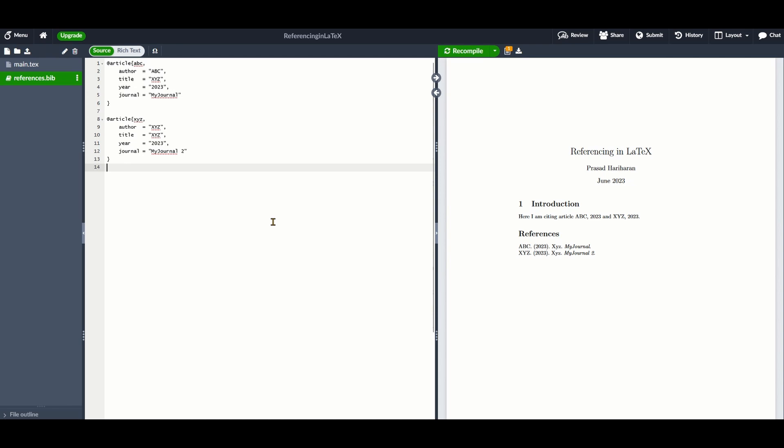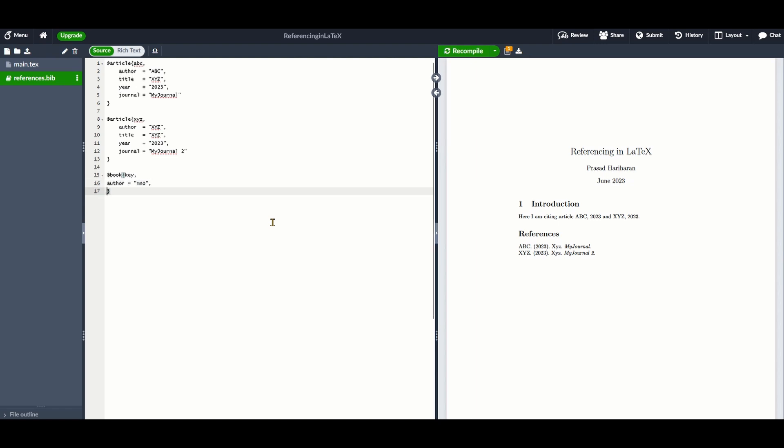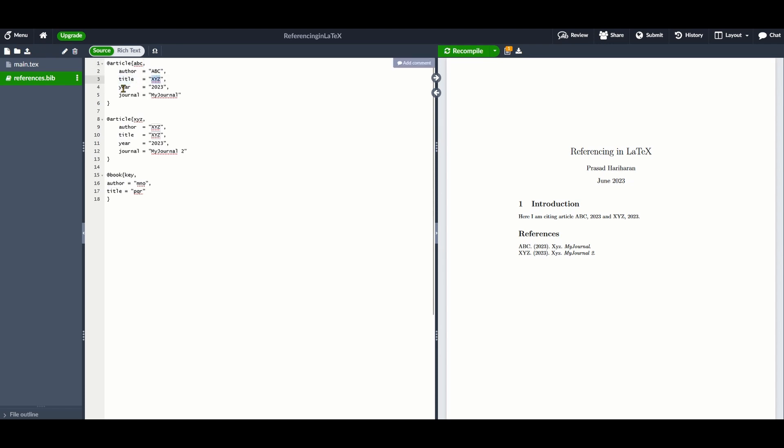As I mentioned, a .bib file is just a plain text file so you can view and edit it very easily. The structure of the file is also quite simple. Here's an example of a BibTeX entry. You start with the @ symbol followed by whether it's an article, book, and so on. Then you mention the key that should be used to cite that reference. After that, you include a list of fields and their corresponding values.